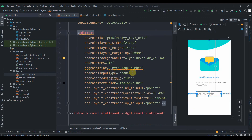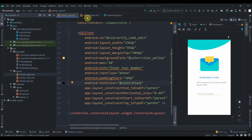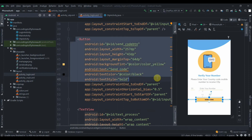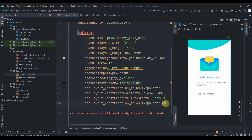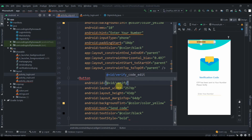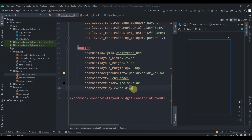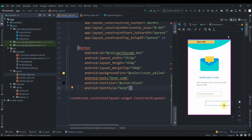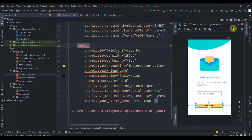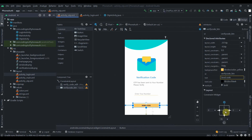I'll also copy the button from the login layout, change its ID to 'verify_code_button', place it below the edit text, constrain it, and add a bottom margin of 64dp.